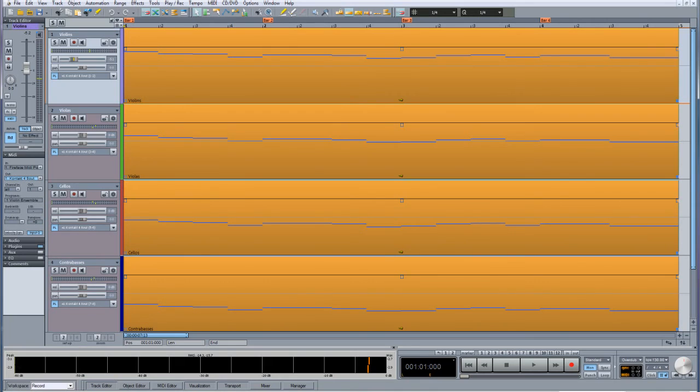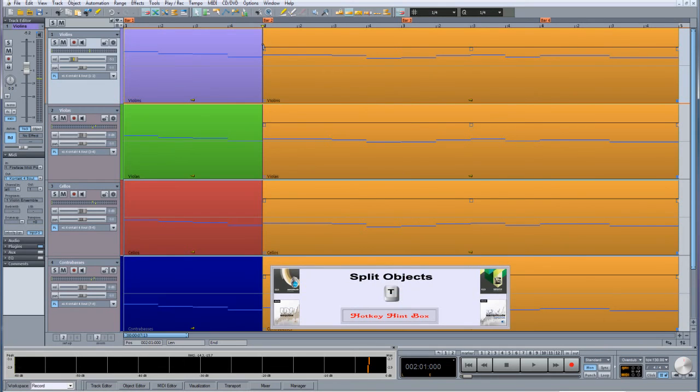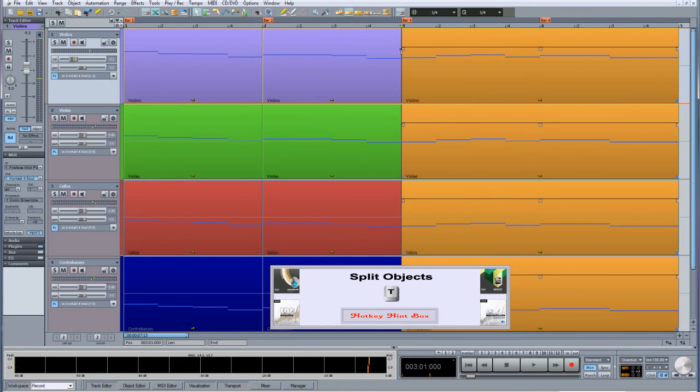You can also use the track filter to highlight individual groups of objects. I'm going to split these objects into individual one-bar sections. I'm placing the play cursor at bar 2 and pressing T to split the objects. I'm going to repeat that procedure for bars 3 and 4.